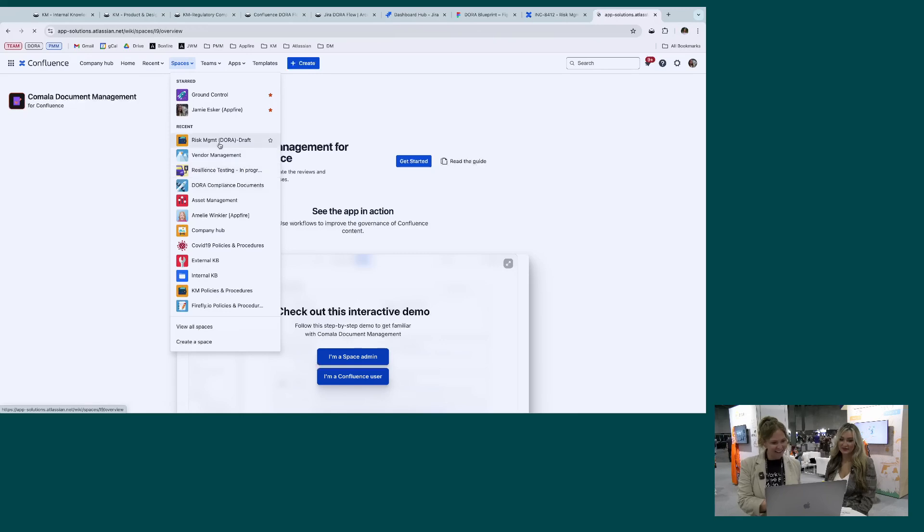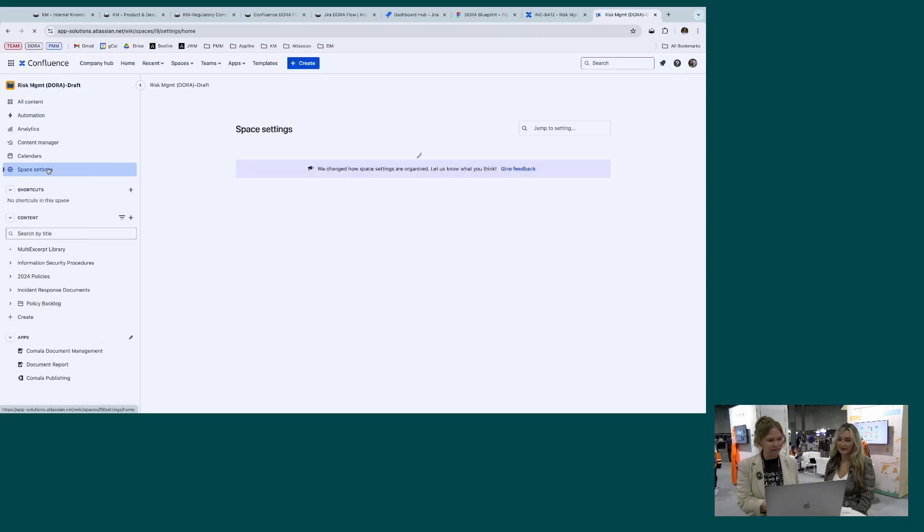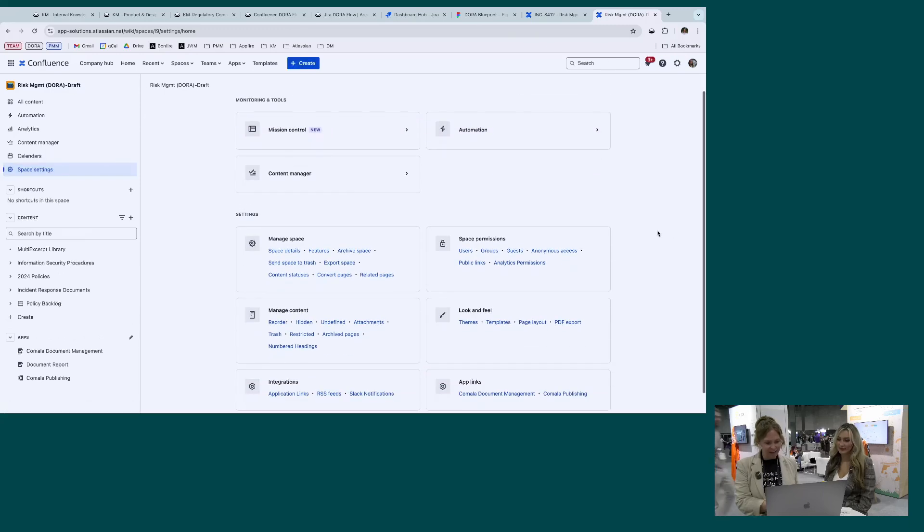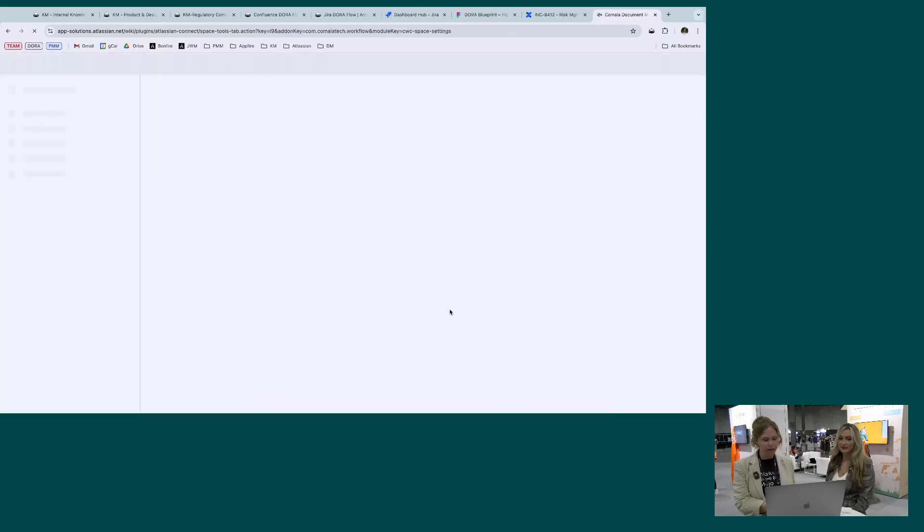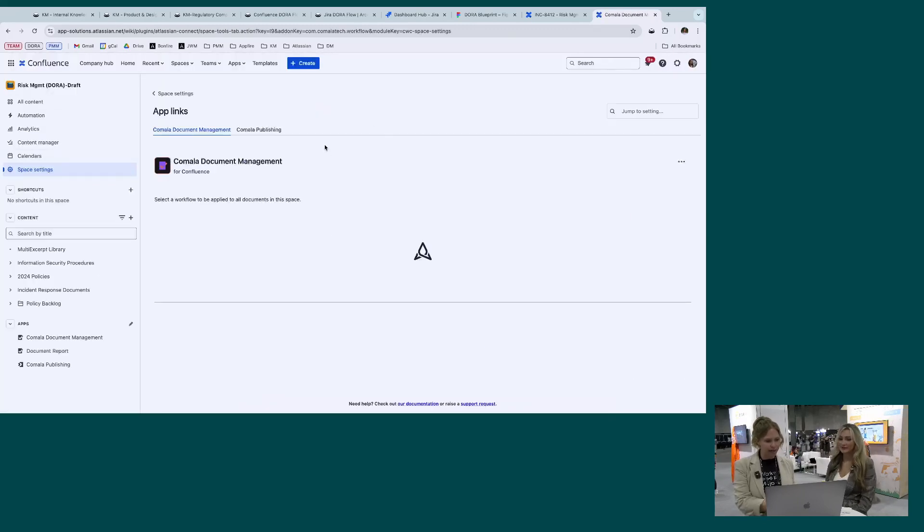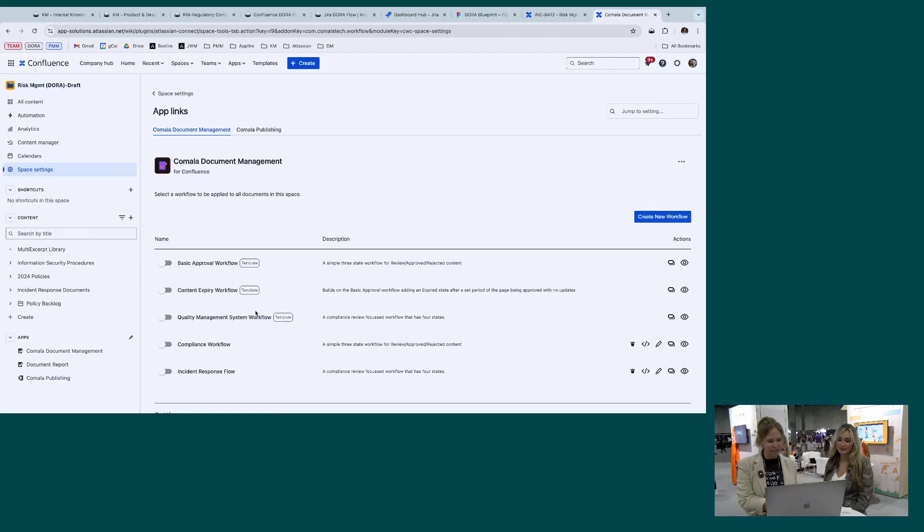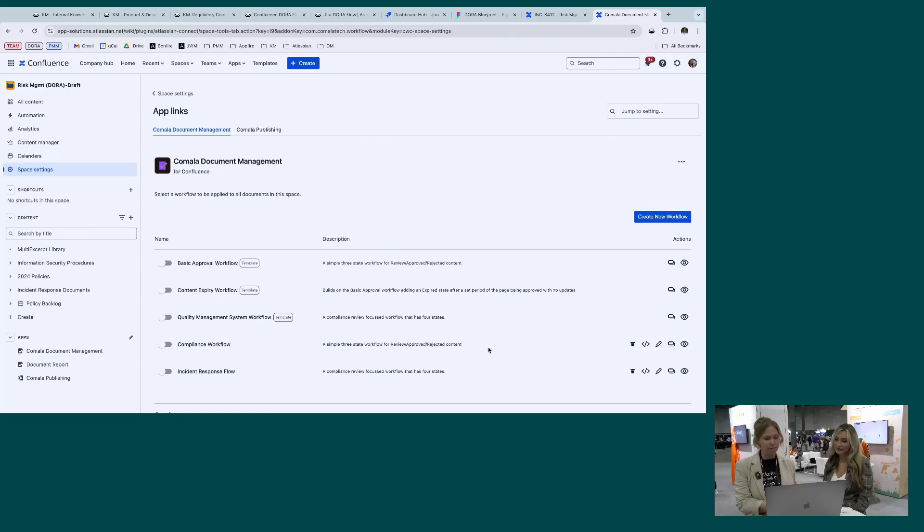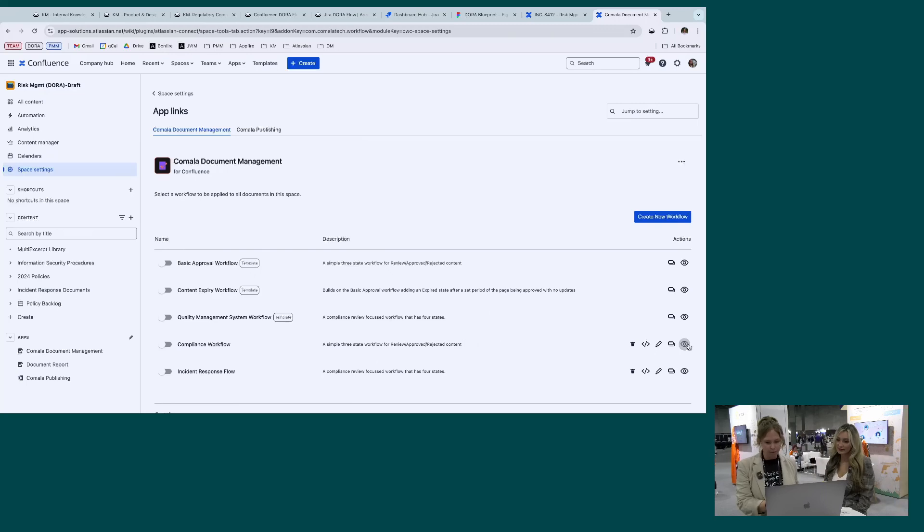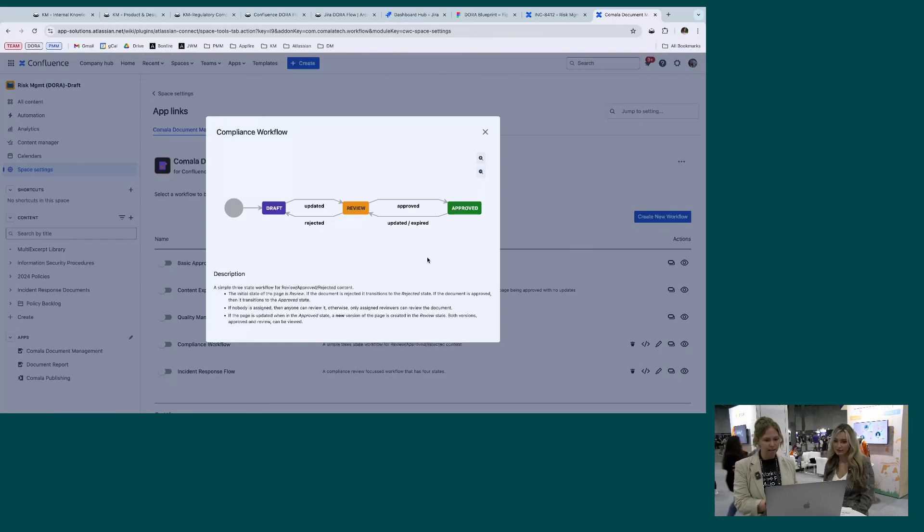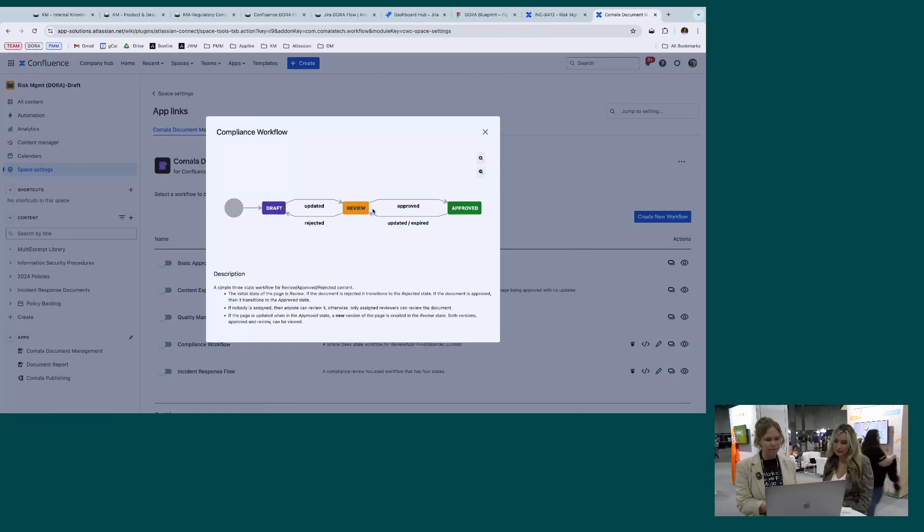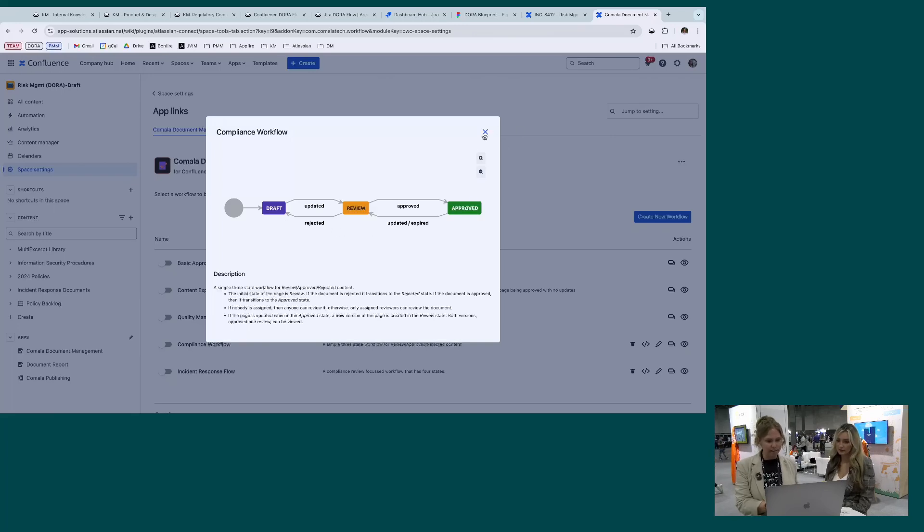Going to the draft space, we're going to start with our space settings. If we go down to Applinks and Kamala Document Management, this will let you apply a workflow. But for demo purposes, I already have one applied. So here we have three out of the box workflows and then you can also copy and basically customize it however you want. You can see the detail here. For a compliance workflow, I'm going to have a draft, a review, and approved. So this is pretty simple where it's just getting reviews and then they'll go into an approved status.